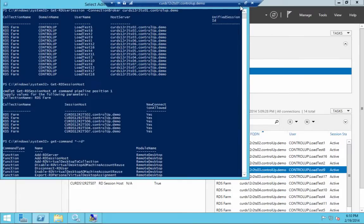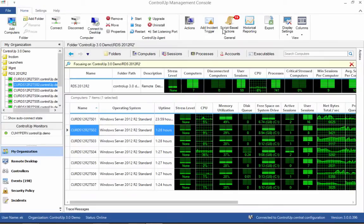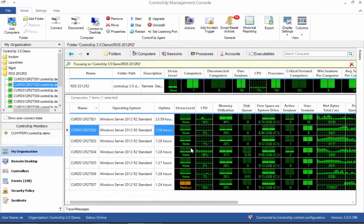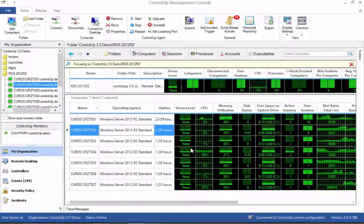ControlUp offers several benefits for administration and monitoring of an RDS environment. Let's see the visibility improvements that any RDS administrator will enjoy immediately after connecting to the environment with ControlUp.